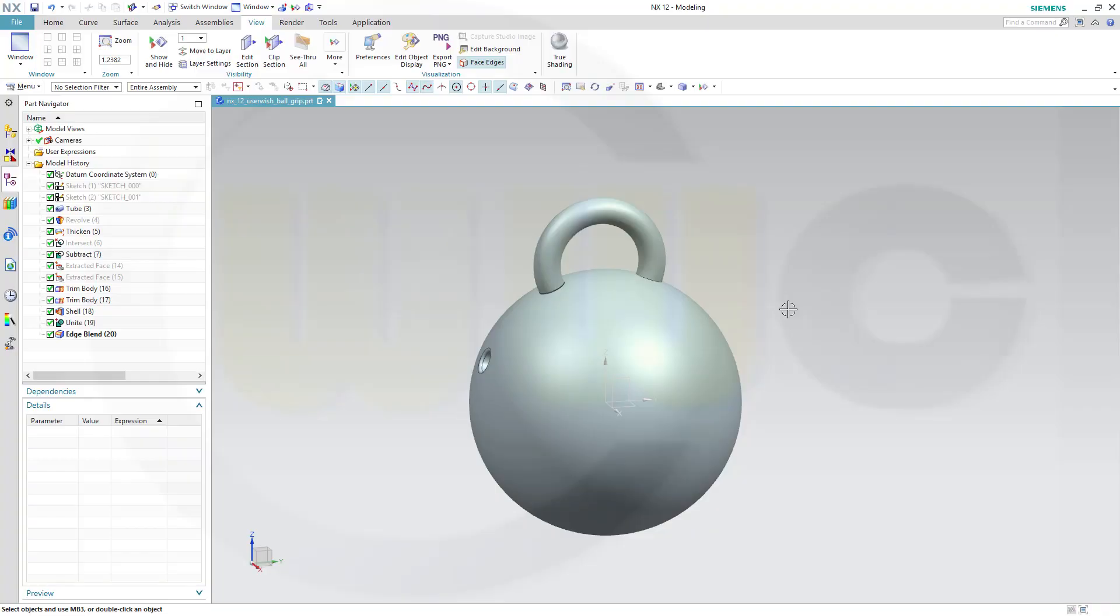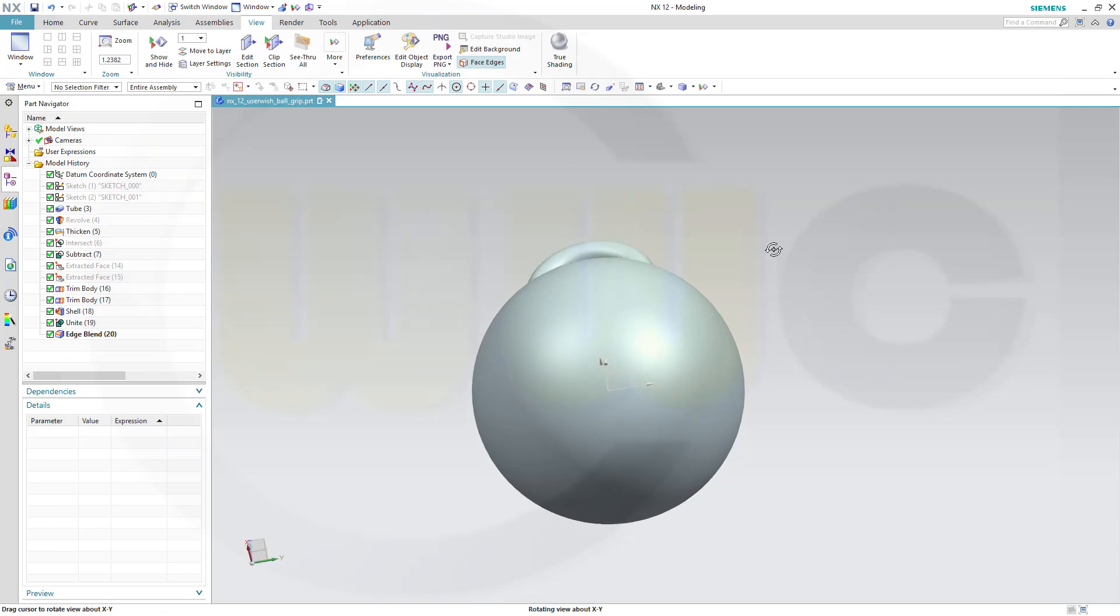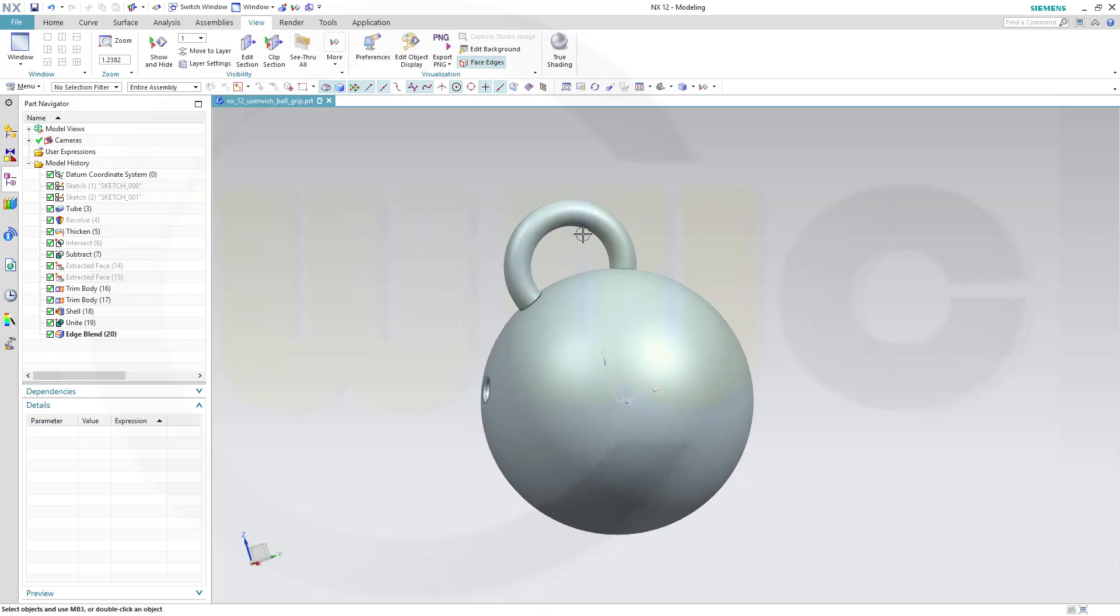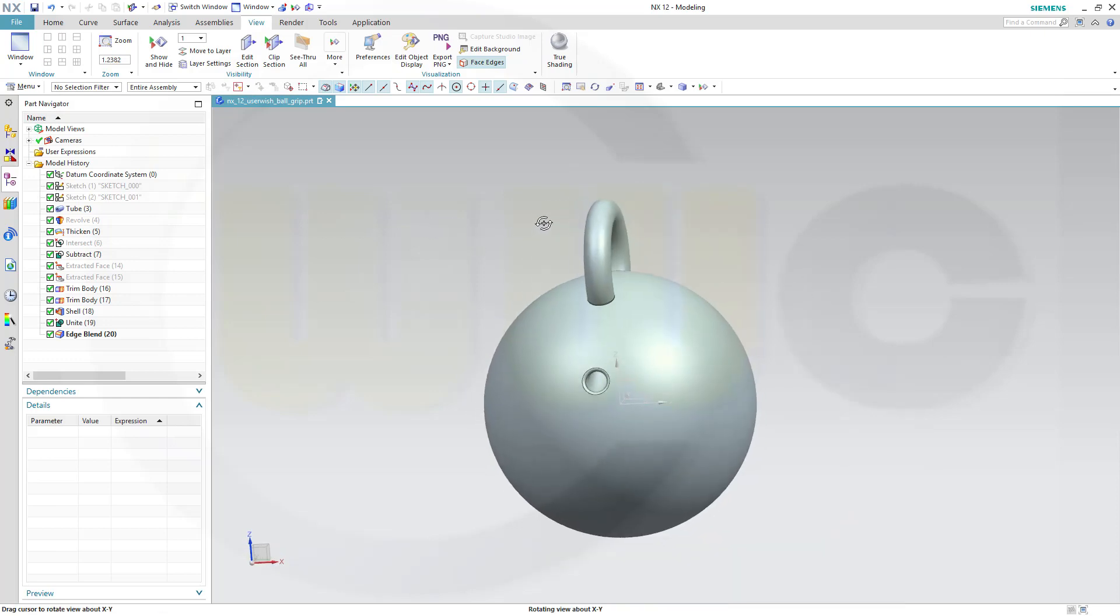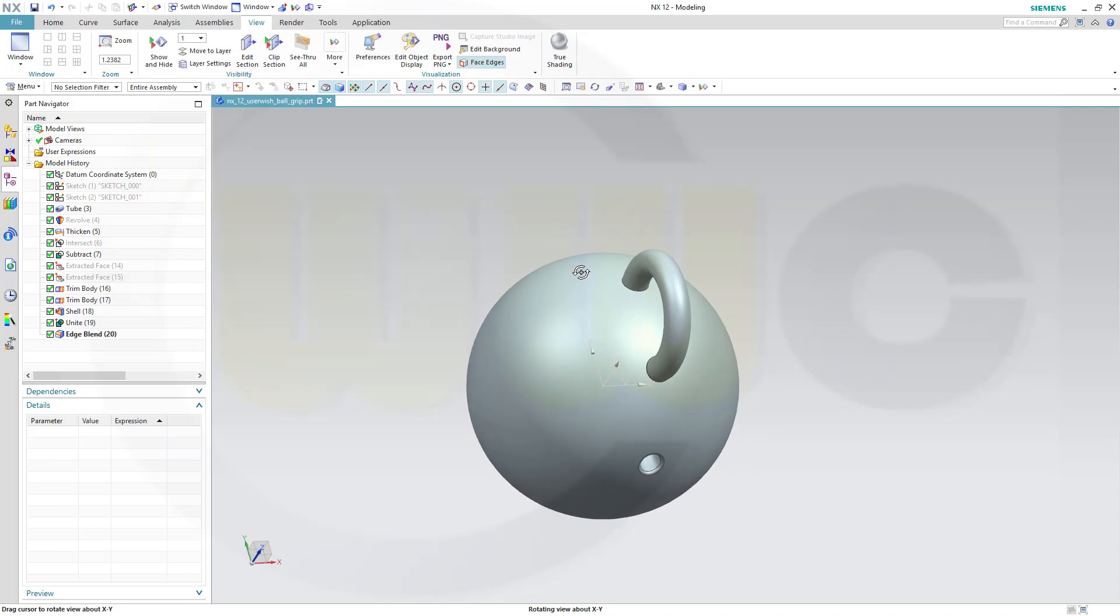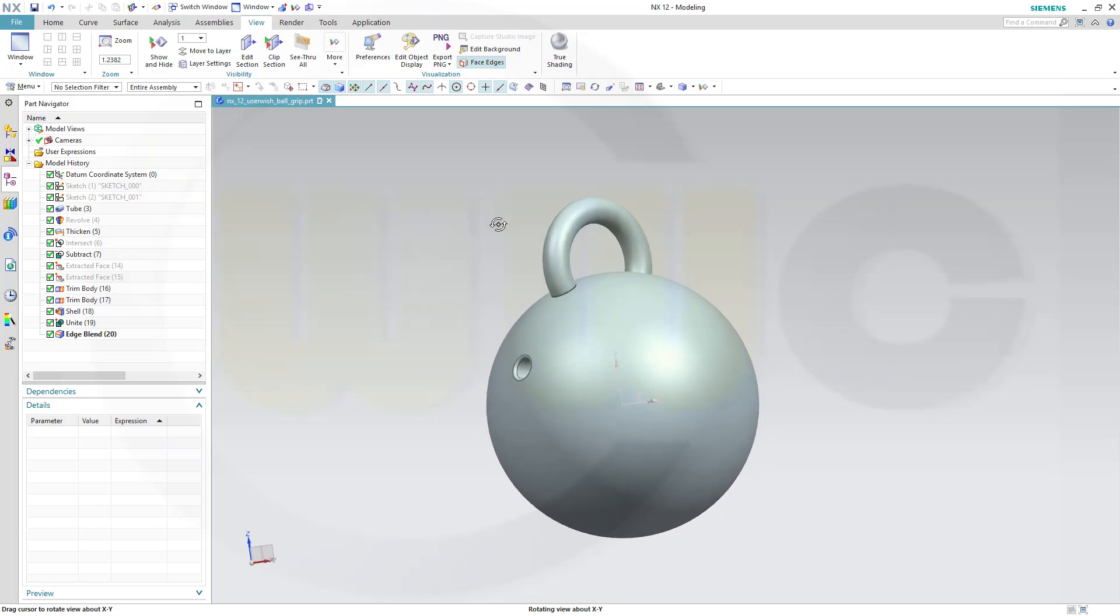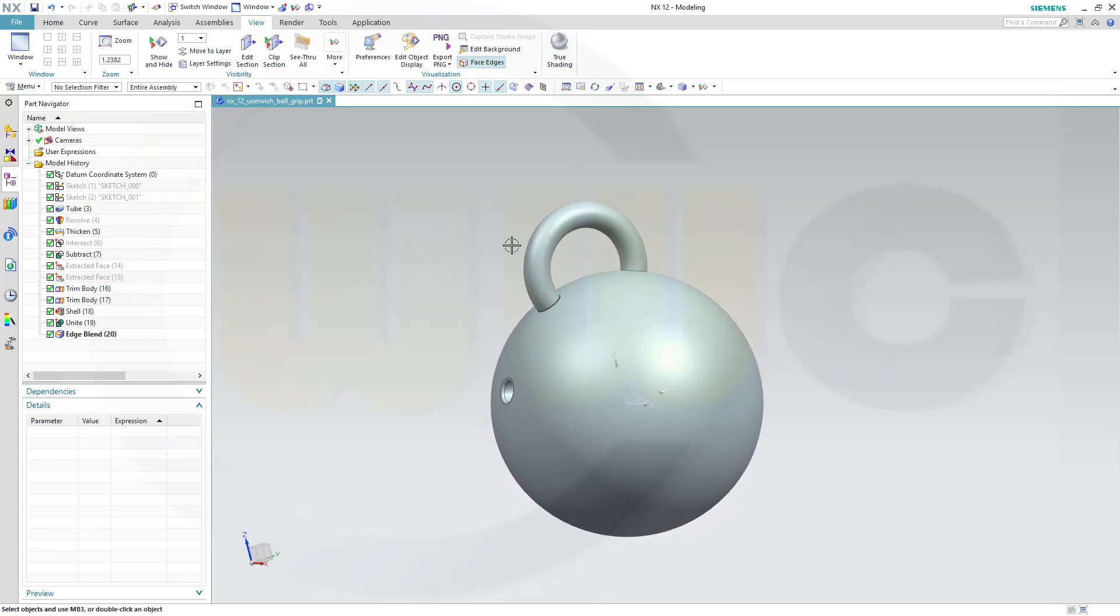Hi, welcome to an NX12 video tutorial. It's a short intermezzo. This user wish came up. So that's a ball with a handle or a grip.